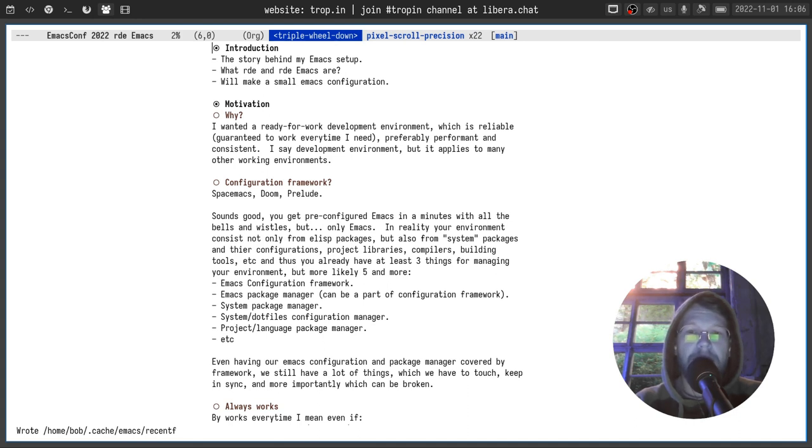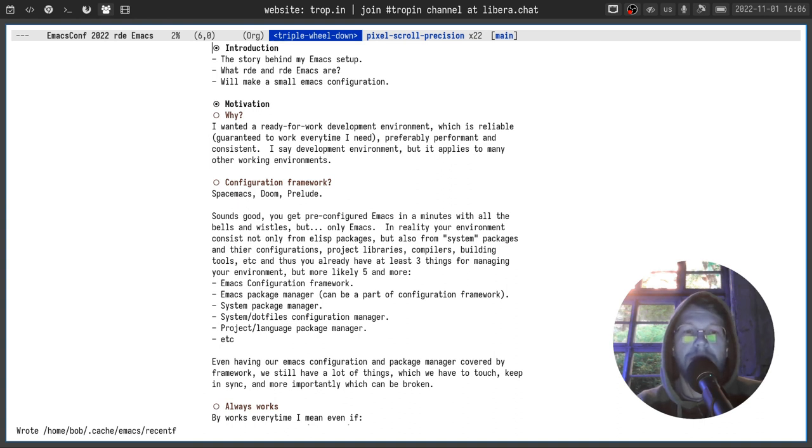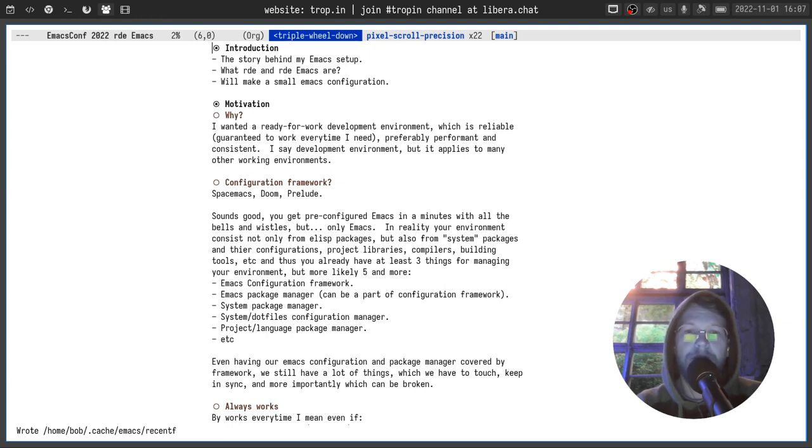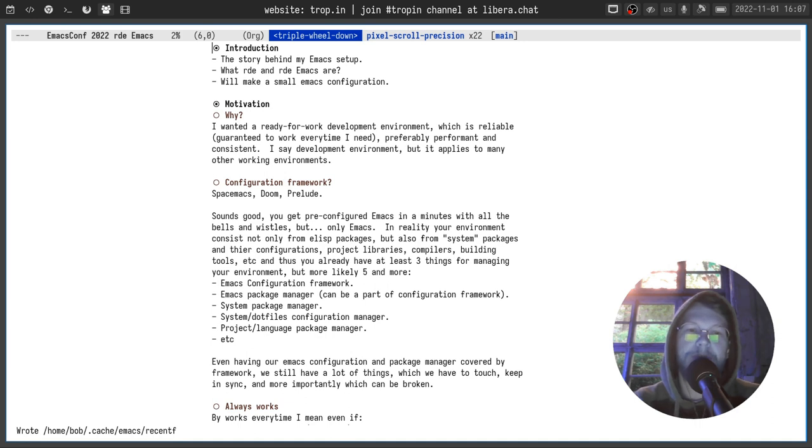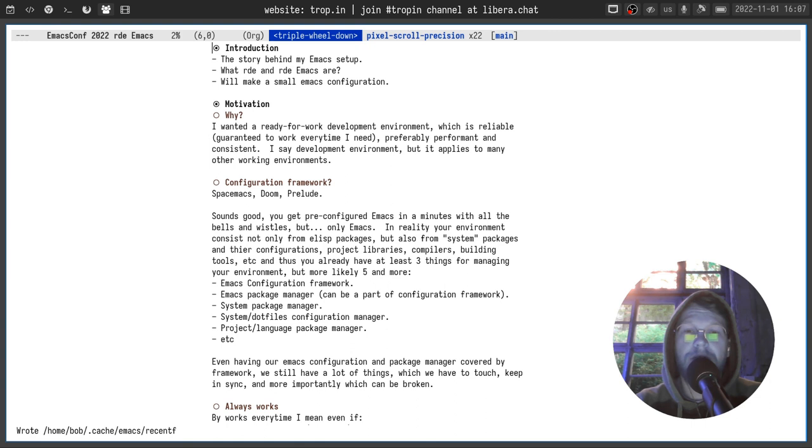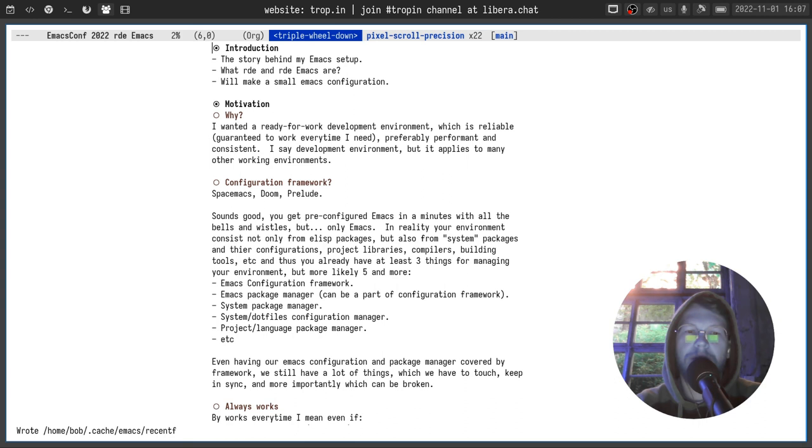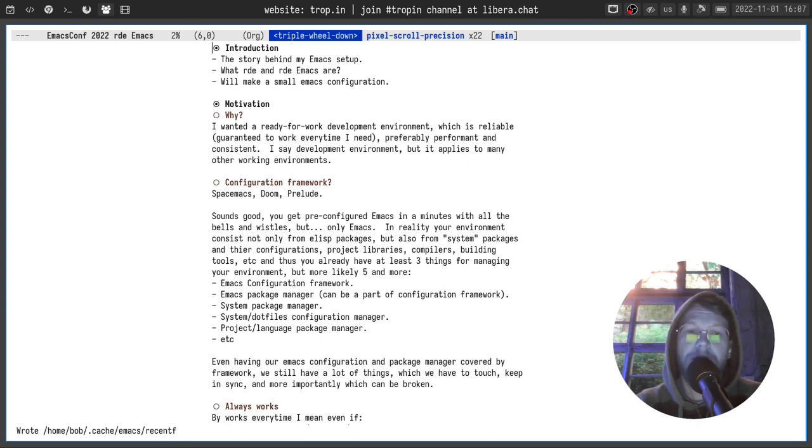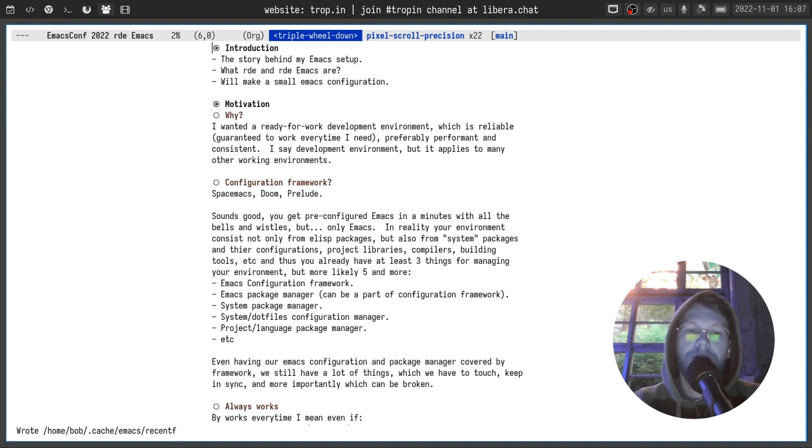In reality your working environment consists not only from ELIS packages but also from system packages and their configurations, project libraries, compilers, building tools, etc. In those you already have at least three or more likely five things for managing your environment. Emacs configuration framework, emacs package manager, system package manager,